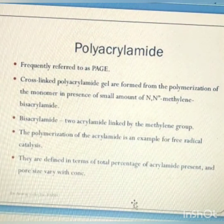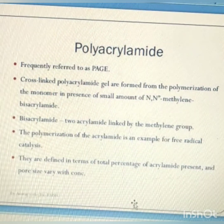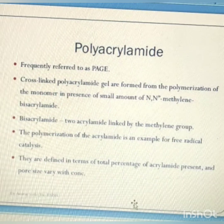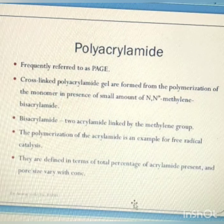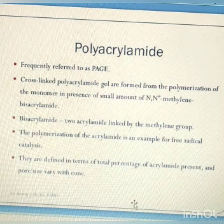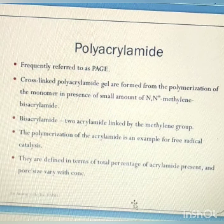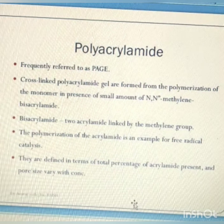Polyacrylamide used in PAGE is formed from the polymerization of monomer in the presence of a small amount of N,N'-methylene-bisacrylamide. Bisacrylamide is two acrylamide units linked by a methylene group. The polymerization of acrylamide is an example of free radical catalysis. Polyacrylamide is defined in terms of total percentage of acrylamide present, and pore size varies with concentration.